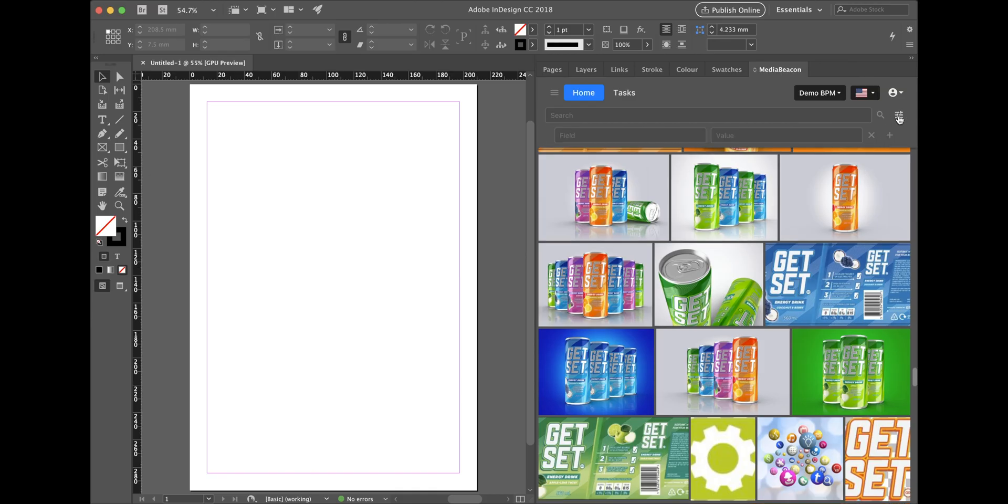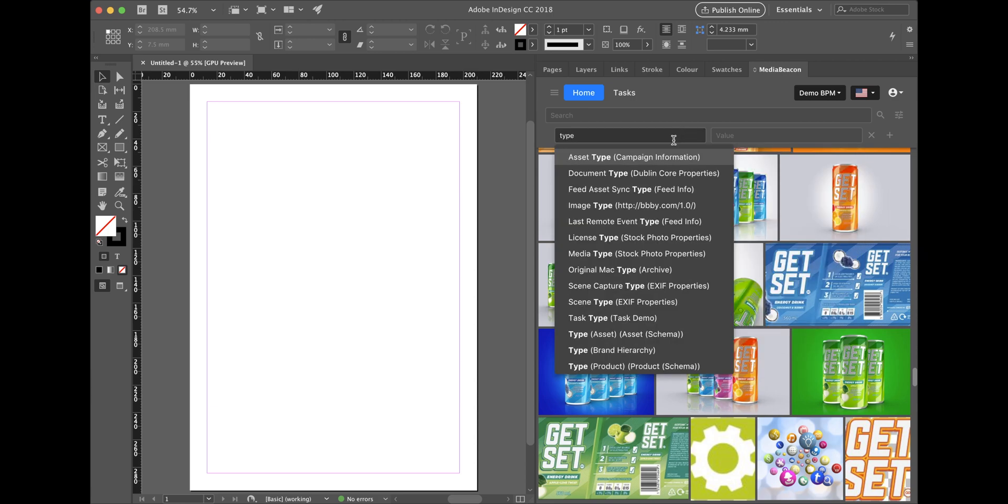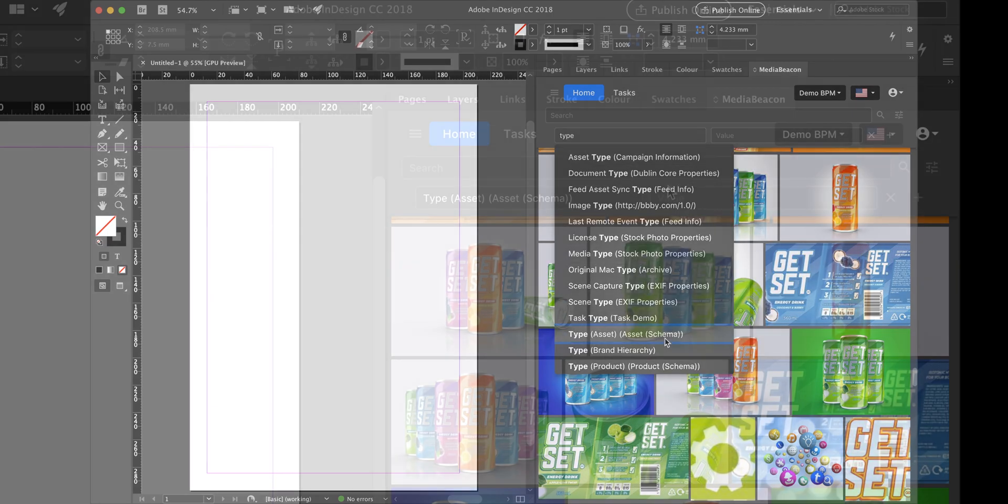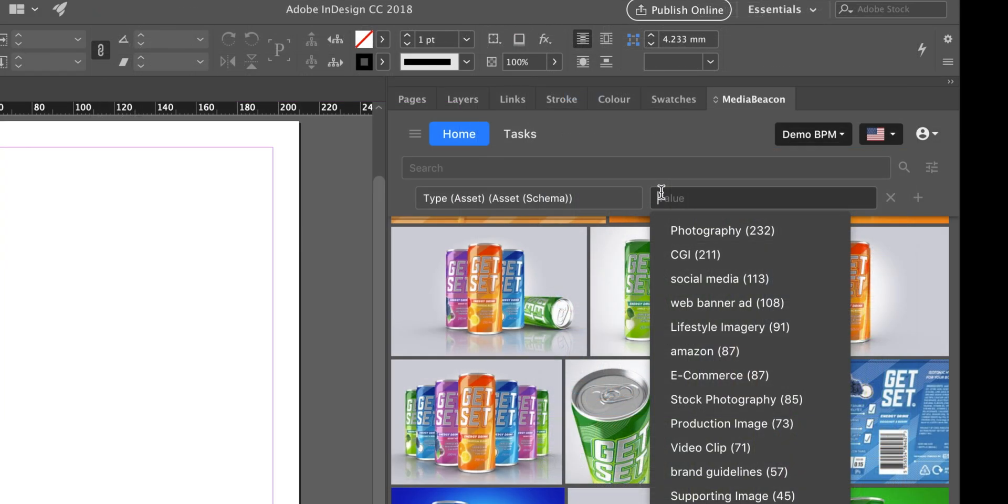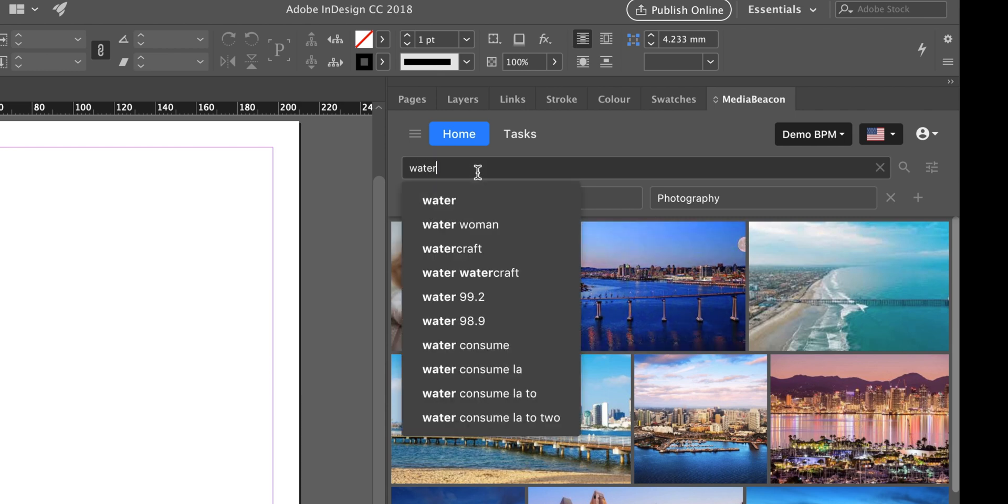Designers using the Adobe Creative Suite can also use Media Beacon expansive search capabilities. You can target particular fields or type into the quick search to include all available information.